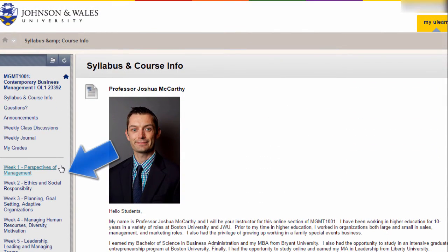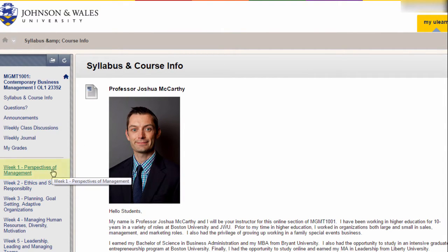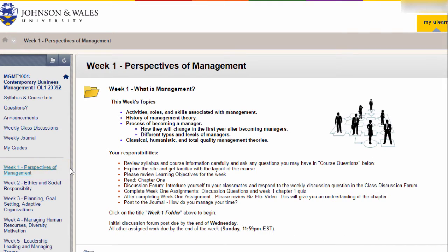There is a link in the left menu for each week of the term. In the weekly areas, you find learning materials and assignments for the week. In this example, I click on week 1 for an overview of what is covered in the week and what assignments are due.